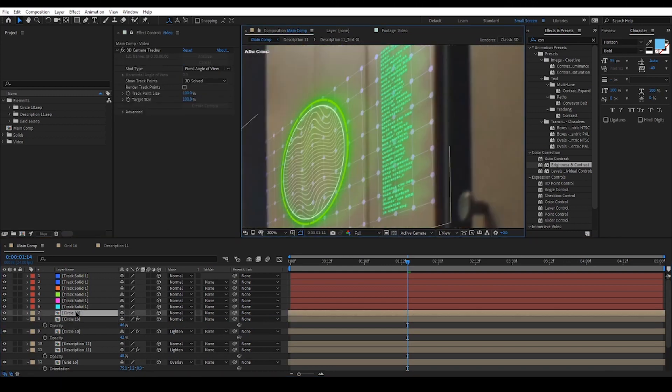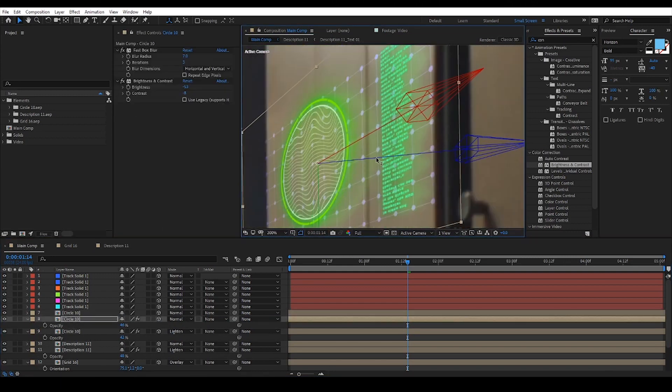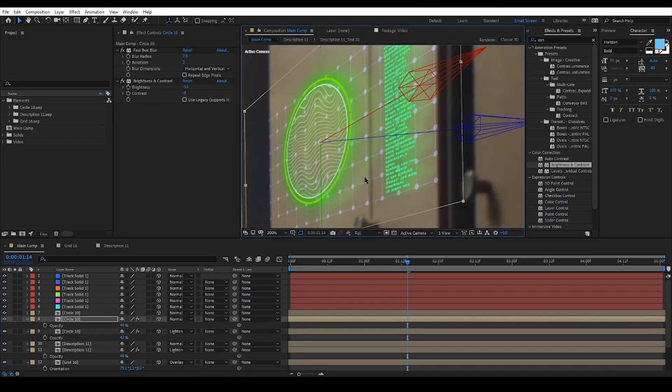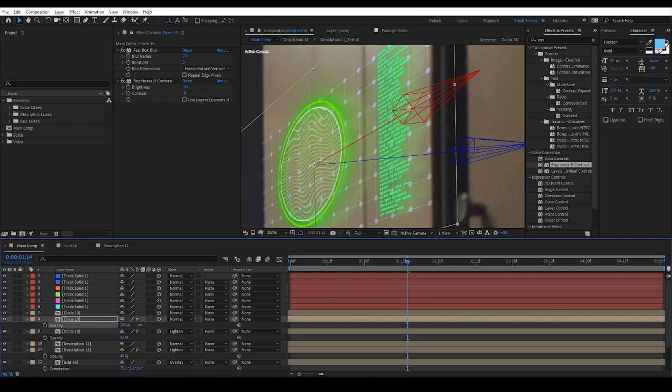As before, positioning, scaling and opacity sliders are your best friends here.